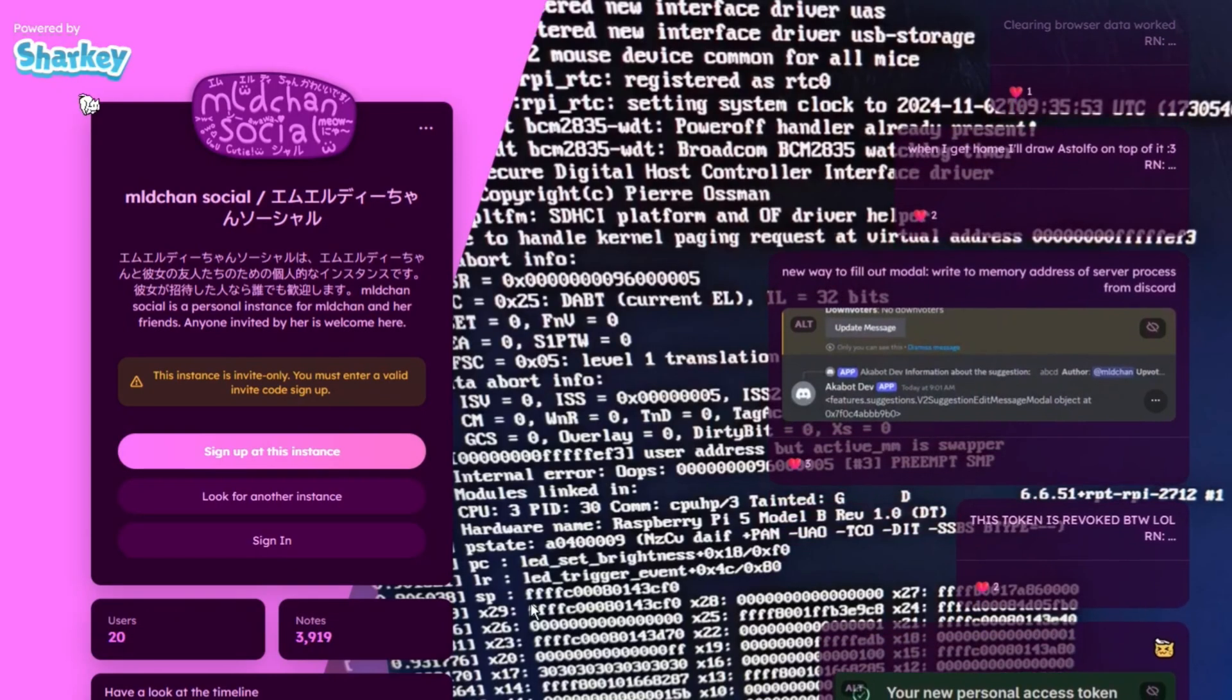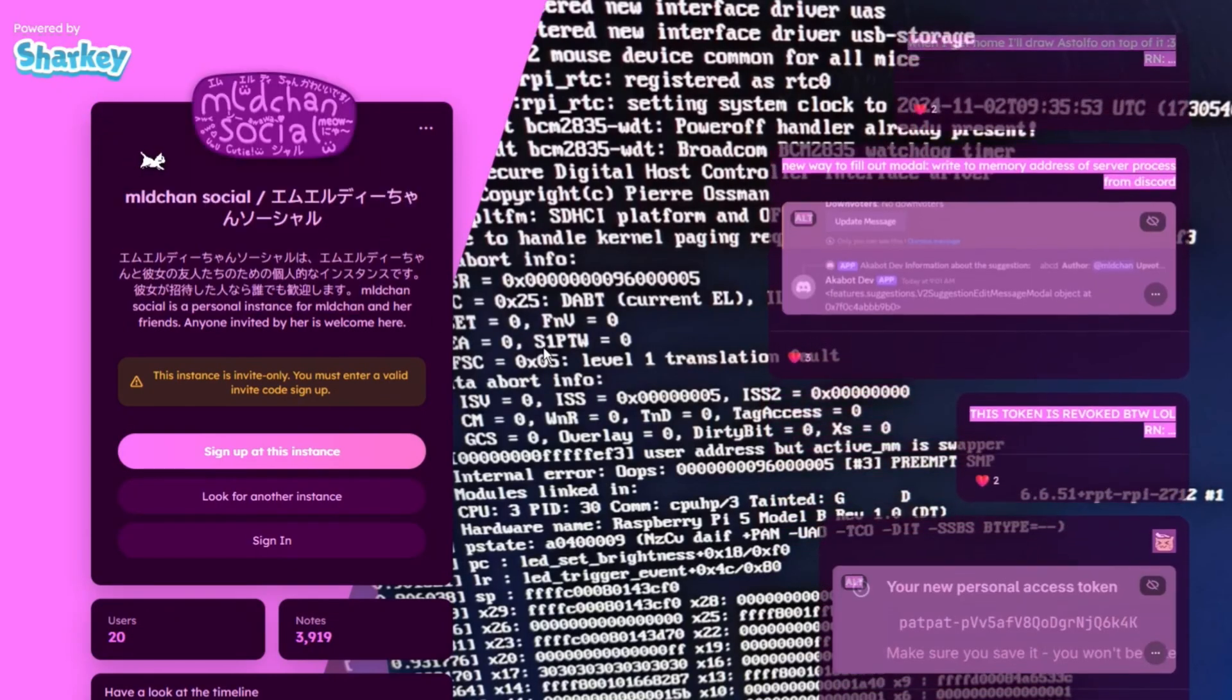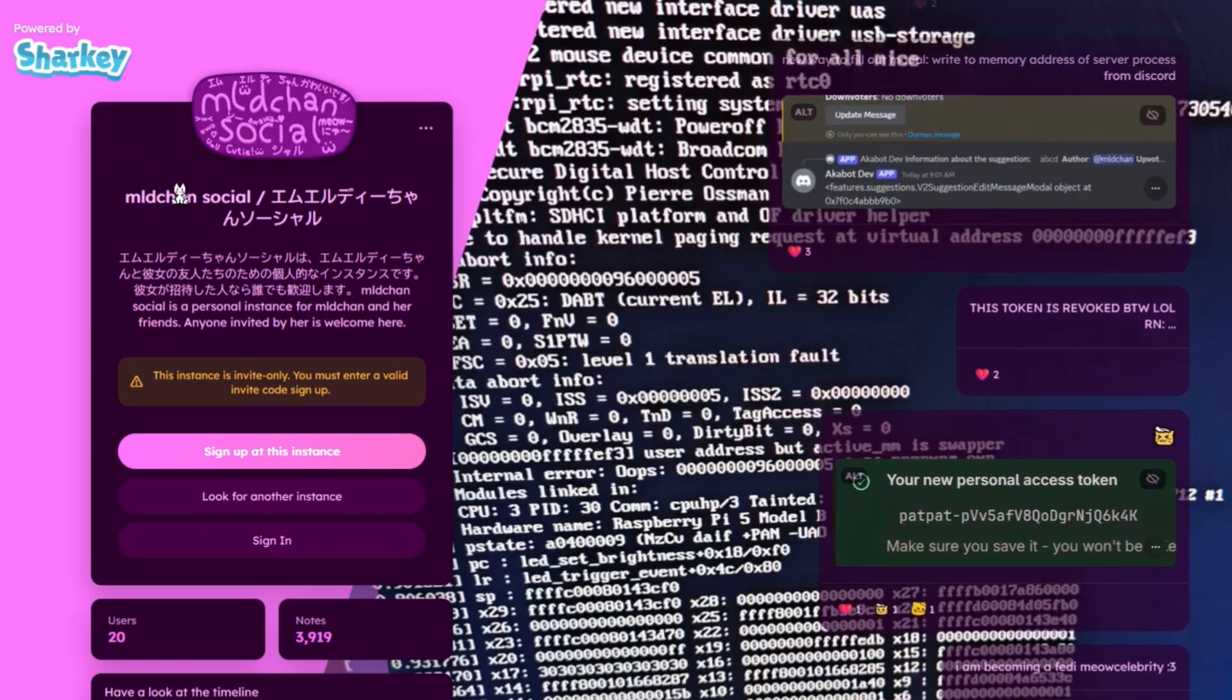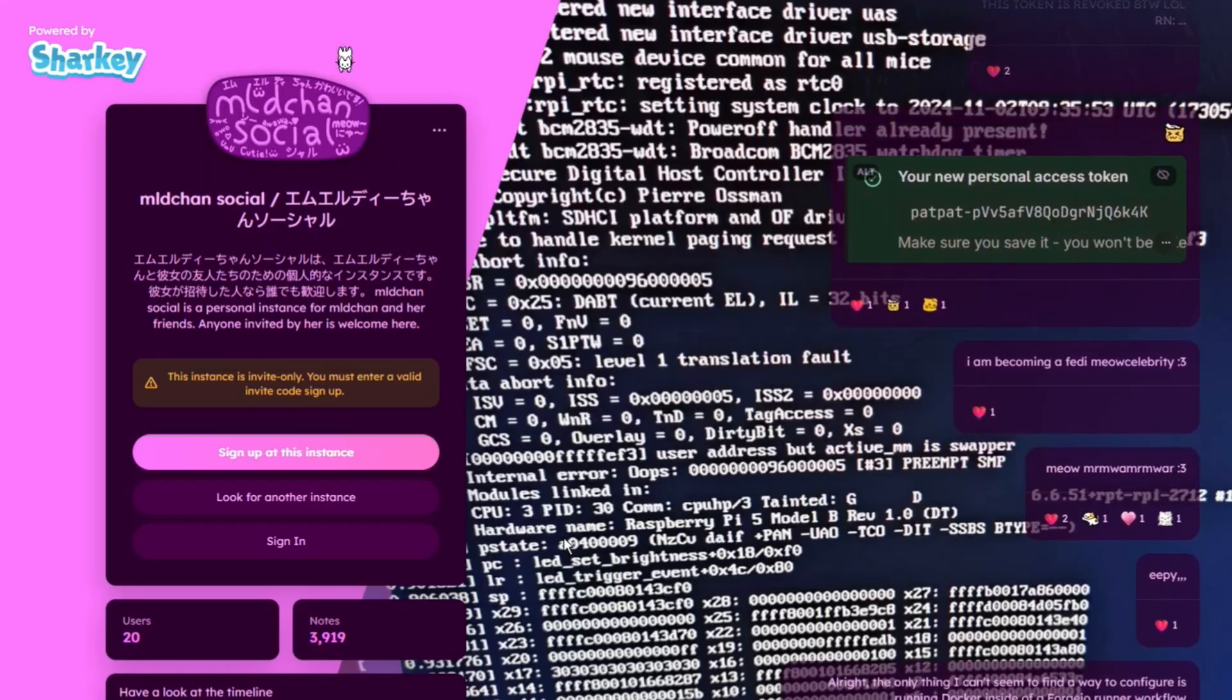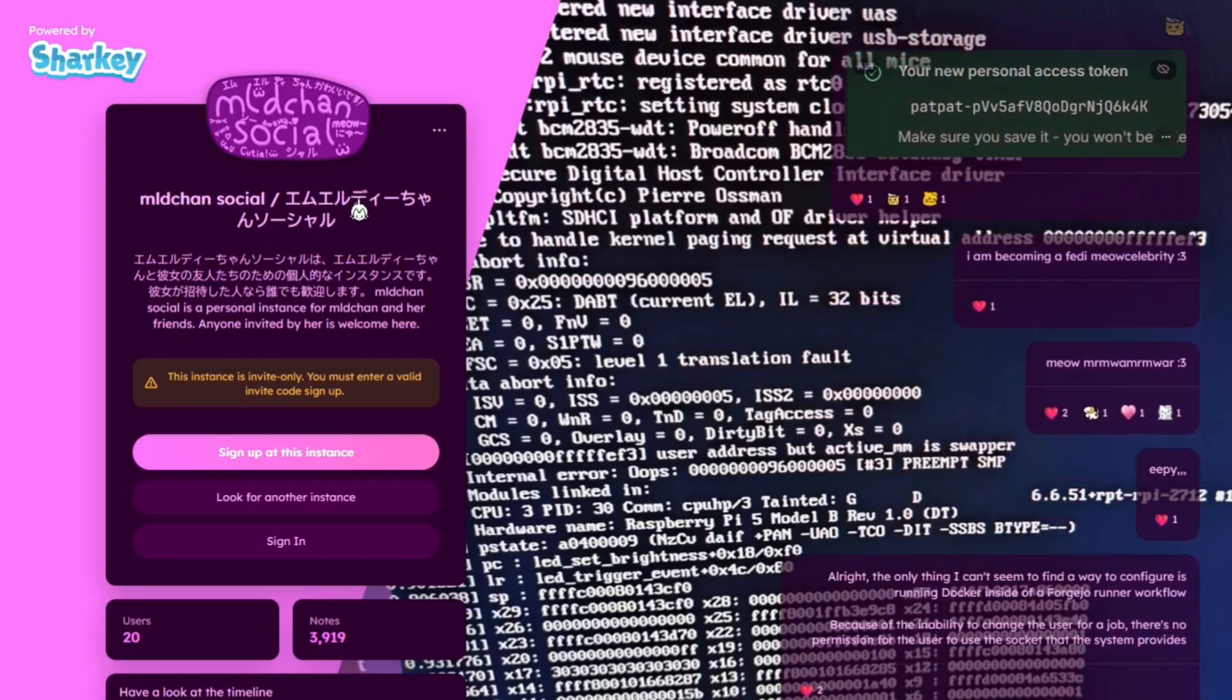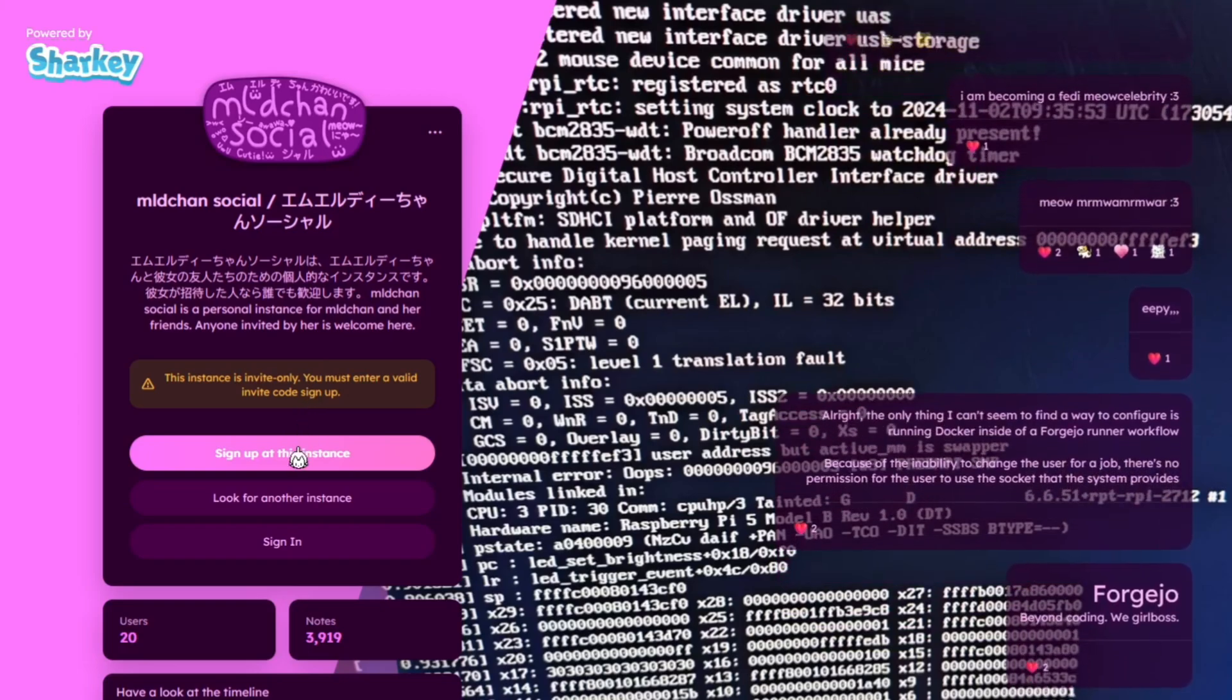Hi guys, so you want to go ahead and self-host your own personal Sharky instance, for example mine, social.movichannel.dev. You want to go ahead and host your own. So this guide is for you.